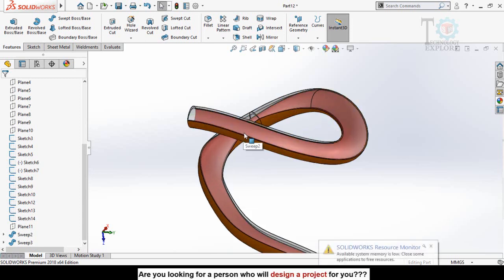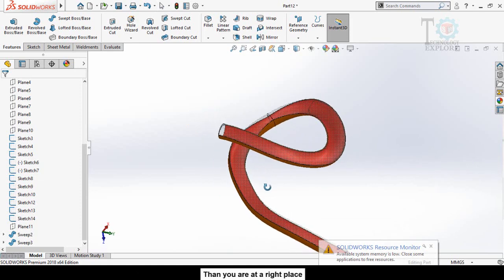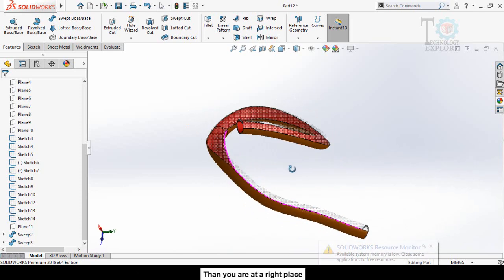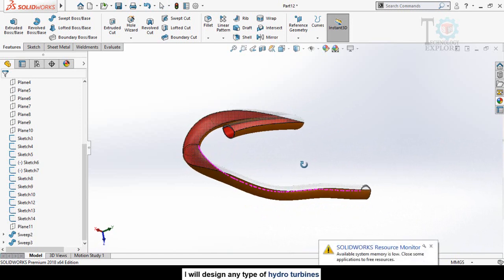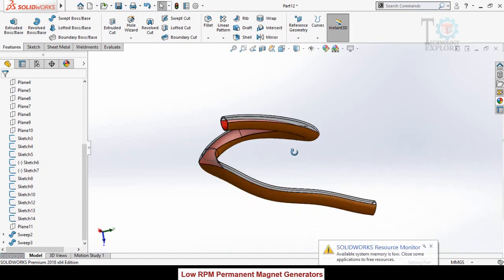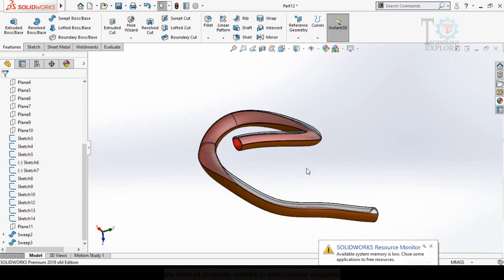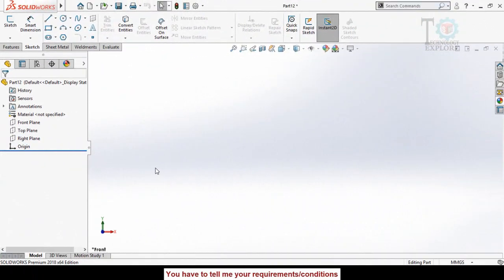Assalamu alaikum and welcome back to Technology Explore. My name is Osman Choudhary and in this video I am going to show you how you can make this type of budget slide in SolidWorks. I am making this video on the request of one of my YouTube followers. I will leave the download link for this part in the description of this video.